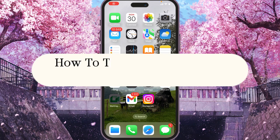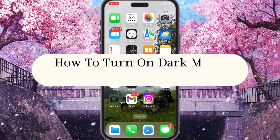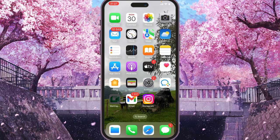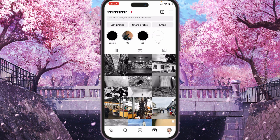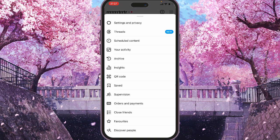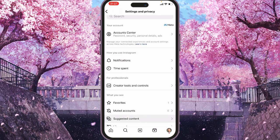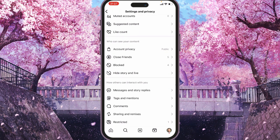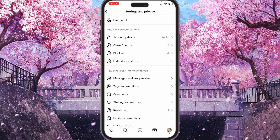Hi, and today I will show you how to turn on dark mode on Instagram. First, let's open the app and go to the settings. If we click on the top right corner menu button and then select Settings and Privacy, you will see that there is no option to choose dark mode.